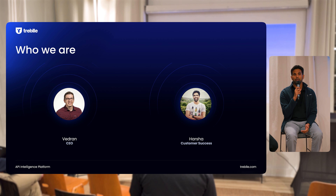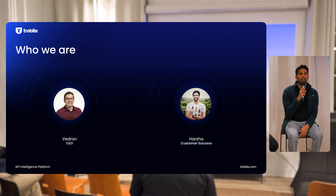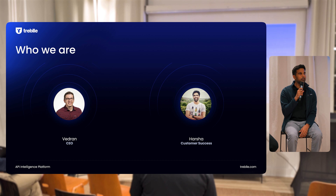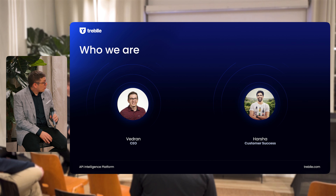I'm Harsha. I definitely do not build hundreds of APIs, but a few. I'm an engineer as well, but I've been in the API business for a few years now. I work in the customer team at Treble, helping individual developers, teams, and organizations with their APIs and their API programs.